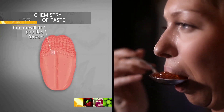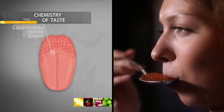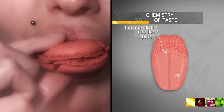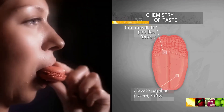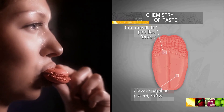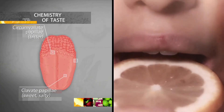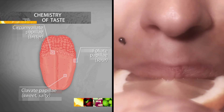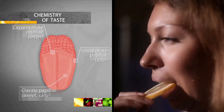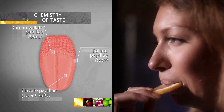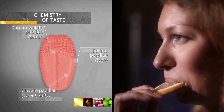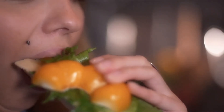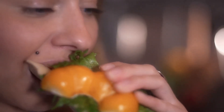Circumvalate papillae mostly include the cells perceiving bitter taste, while those responsible for sweet are practically absent. Clavate papillae are responsible for the perception of sweet and salty. Foliate ones are for sour taste. By the way, the pimples located on the tongue are actually the clavate papillae, each of which contains 50 to 100 taste cells. However, this is not to say that either type of taste papillae perceives no stimulant but its own — they are all sensitive to the so-called taste modalities, but to various extents.